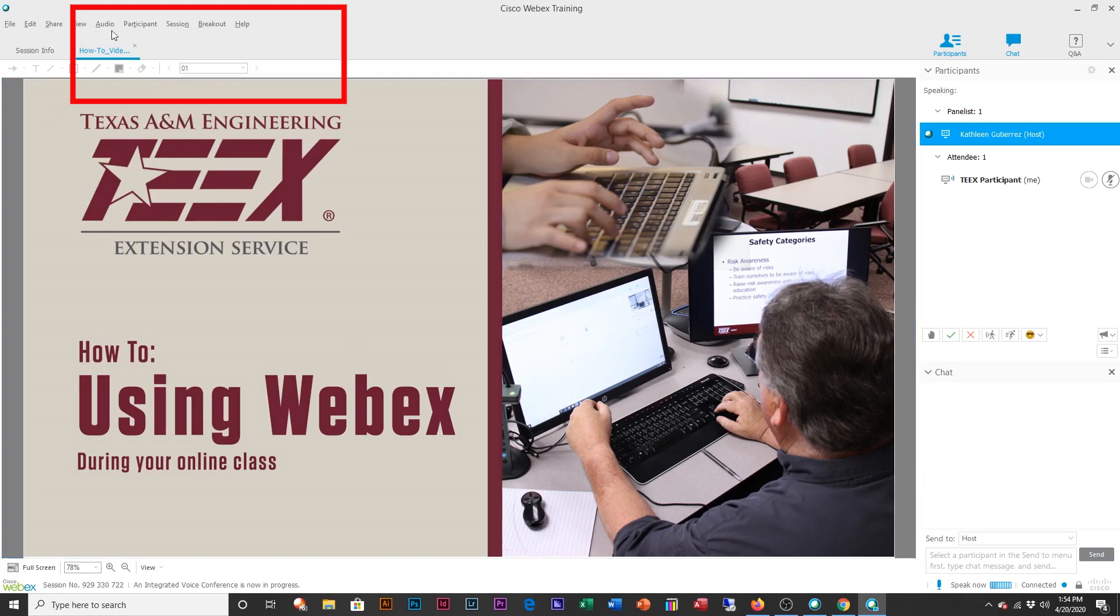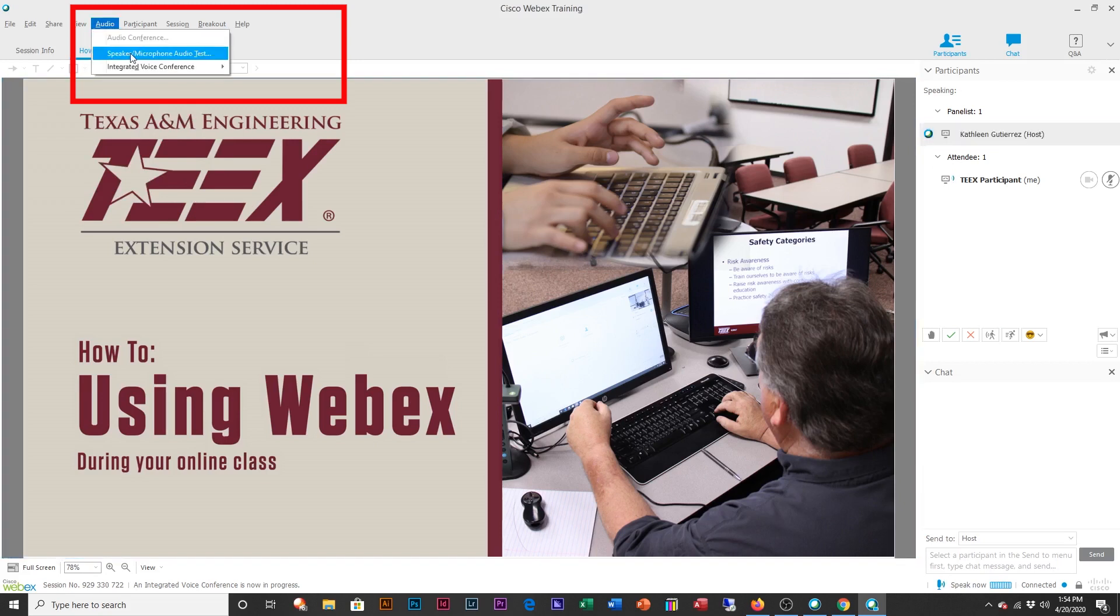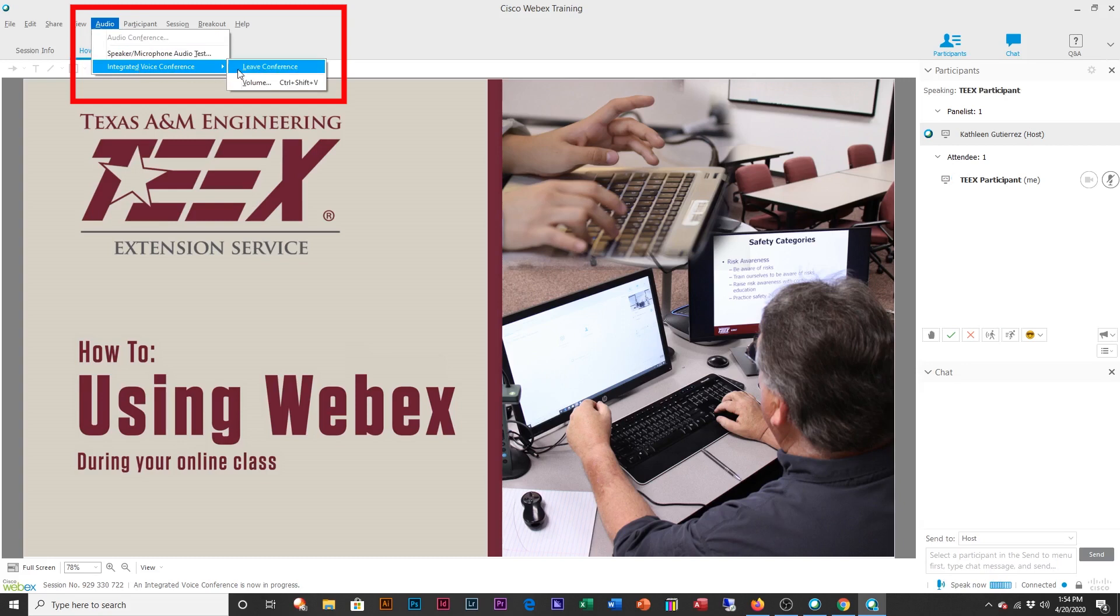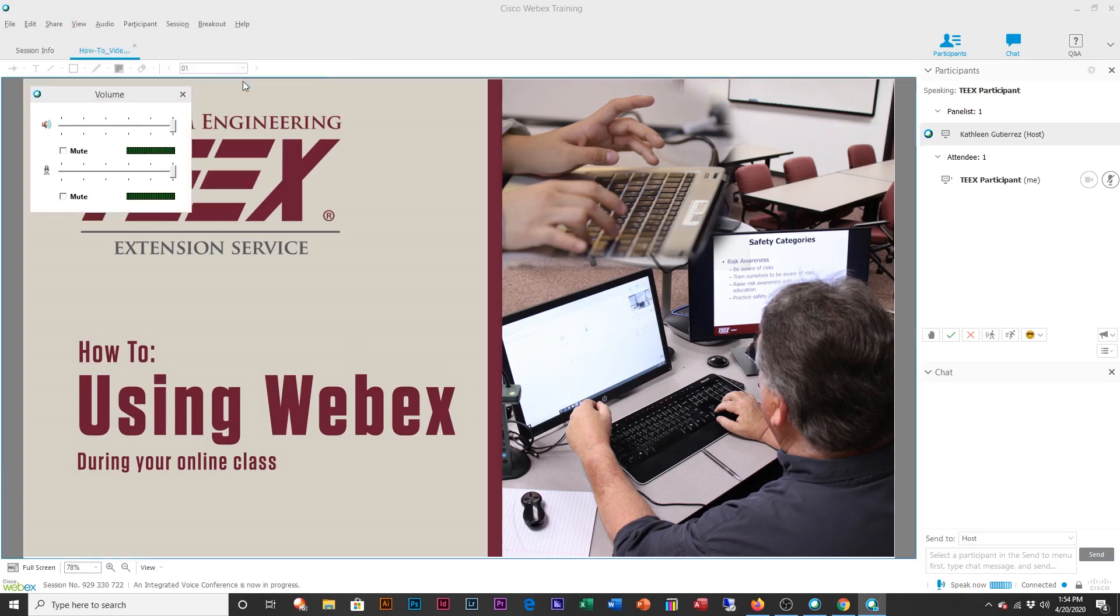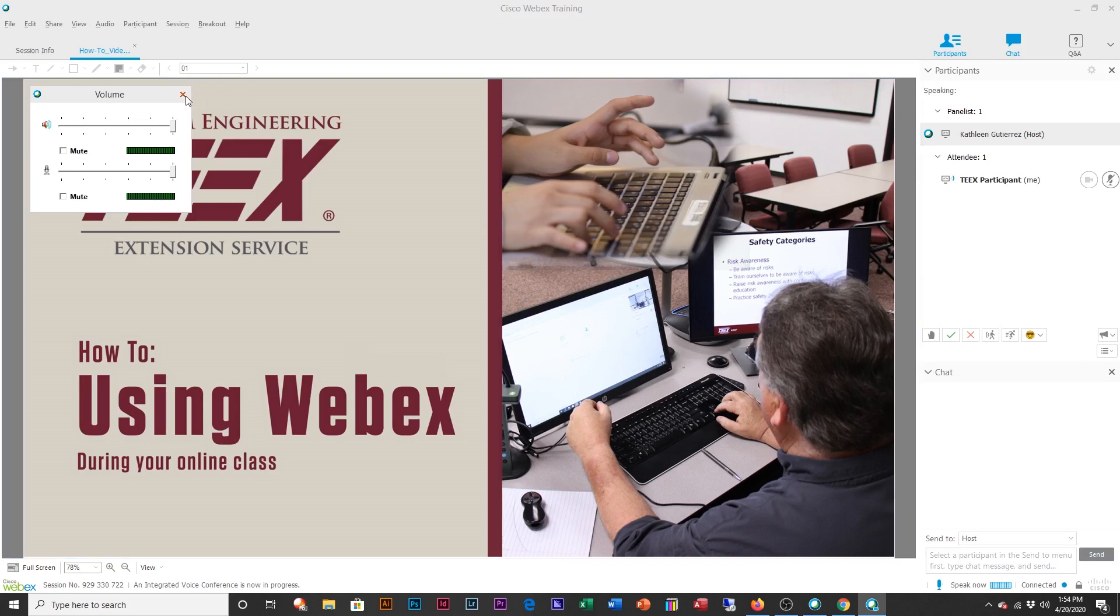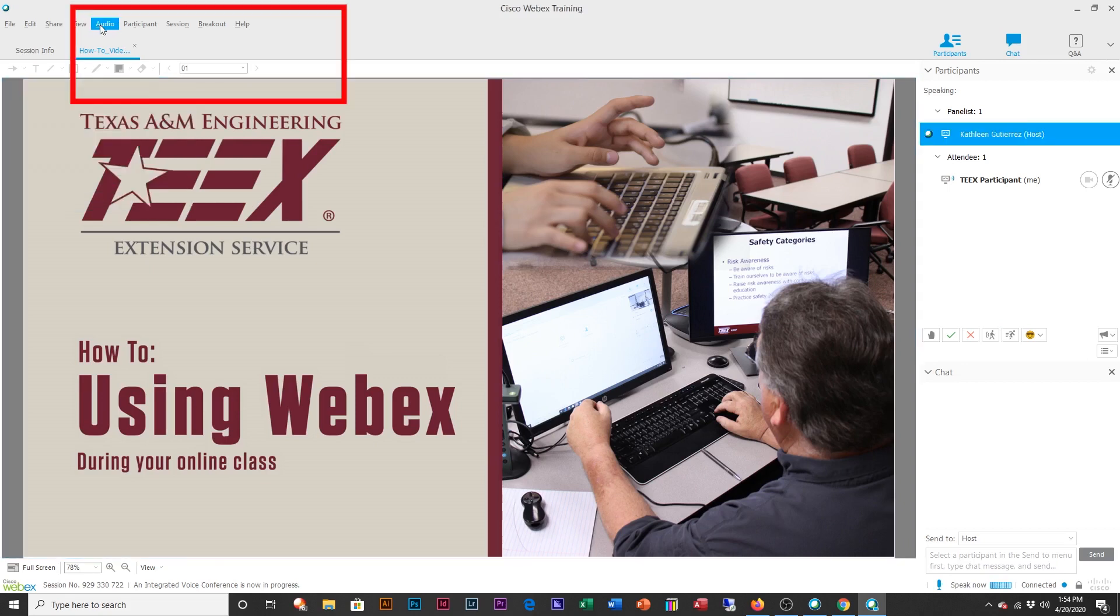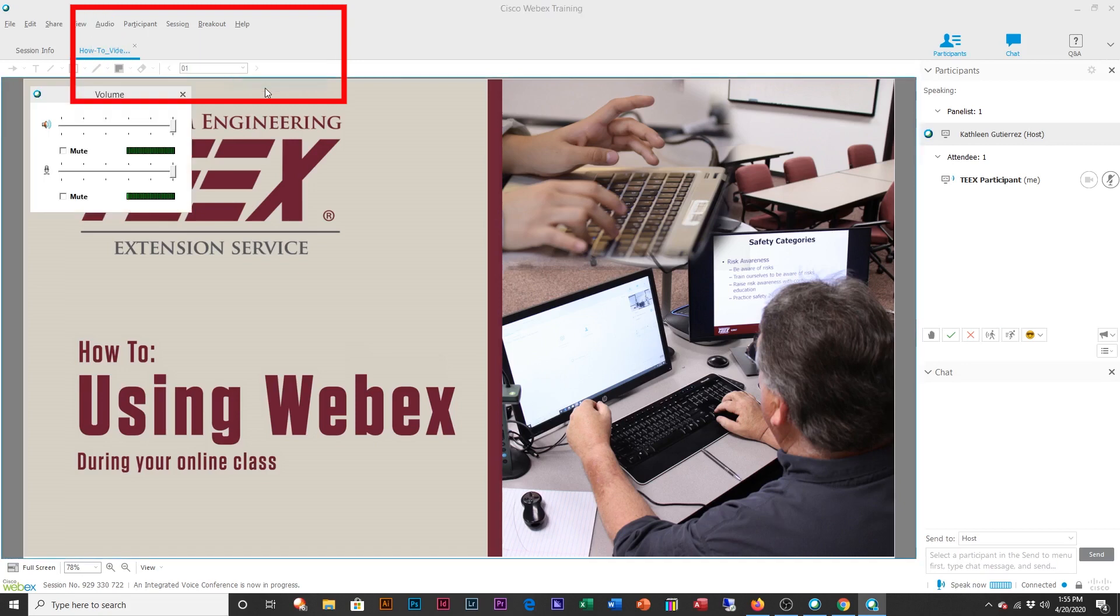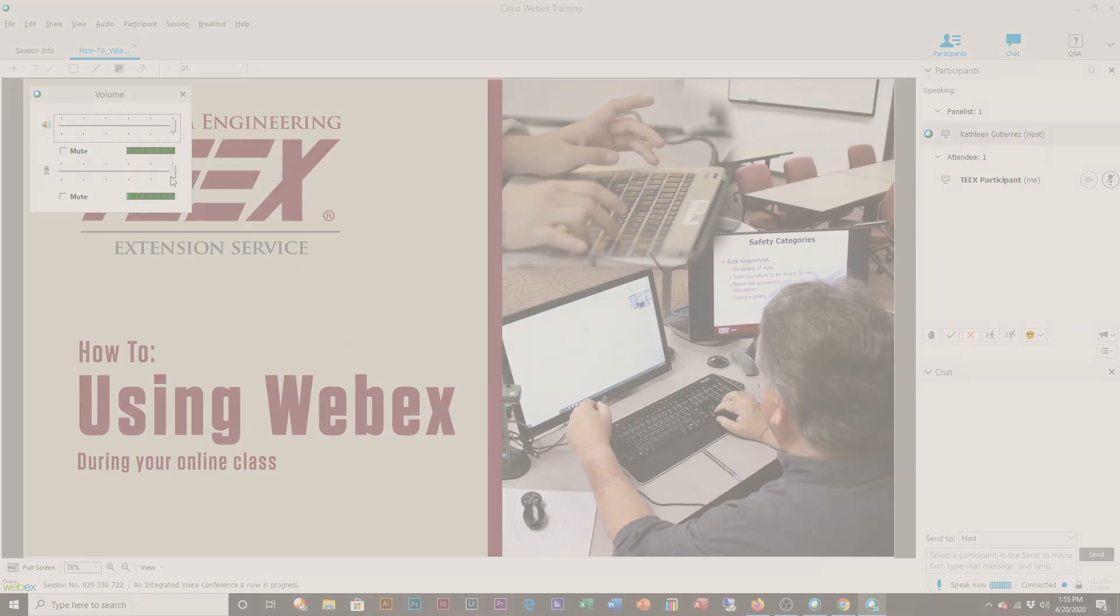If later on you do want to change it, you'll actually go to audio, then integrated voice conference, and you're going to click on volume. And there you go, you got it again. So that is audio, integrated voice conference, volume. And you can work with your sliders right here.